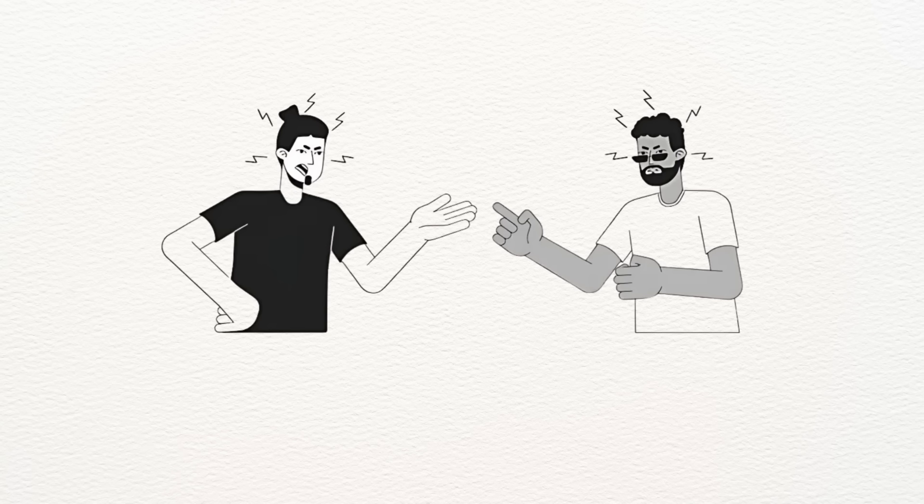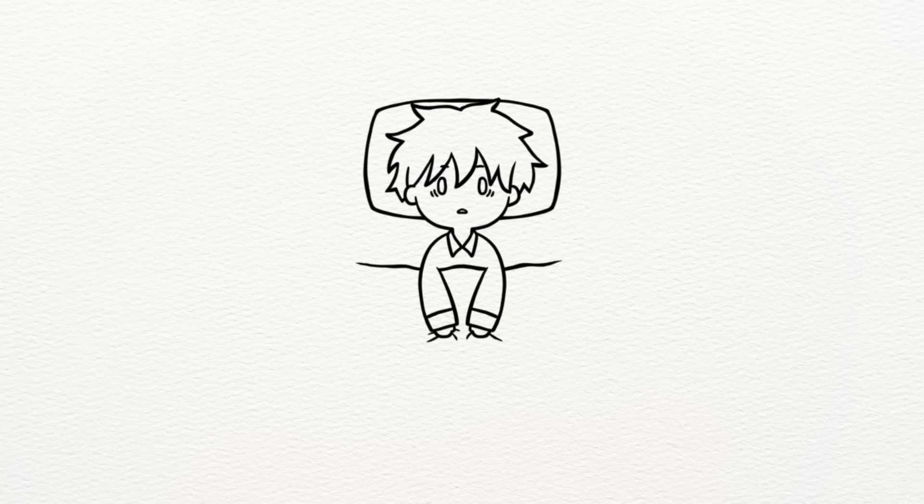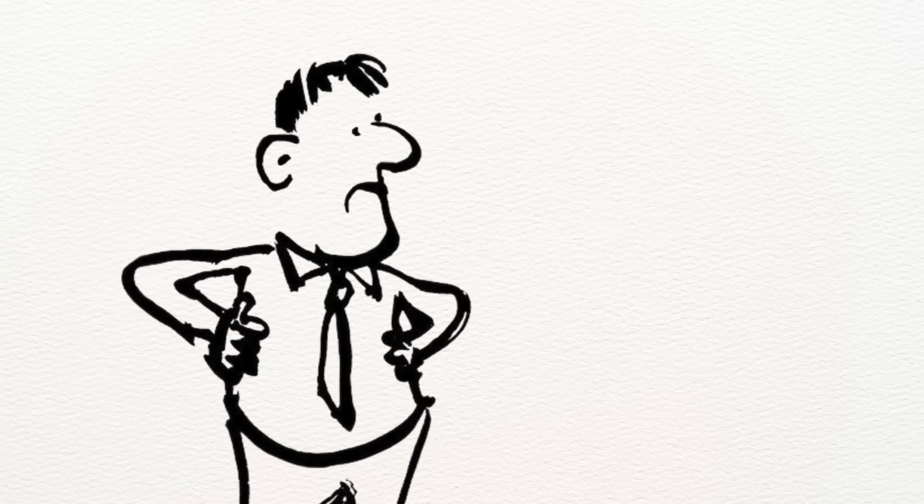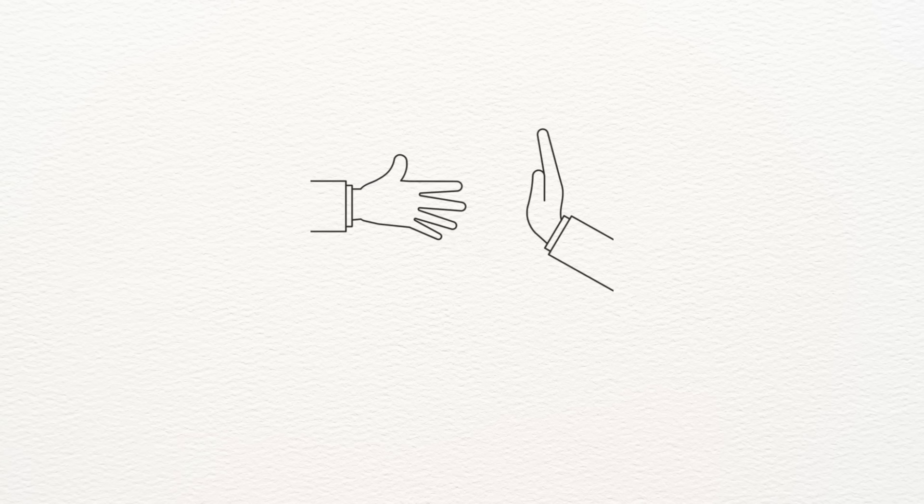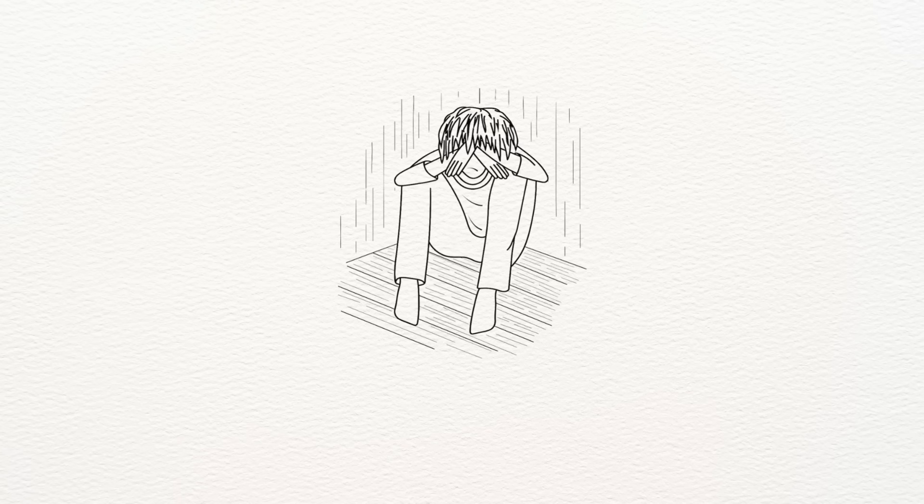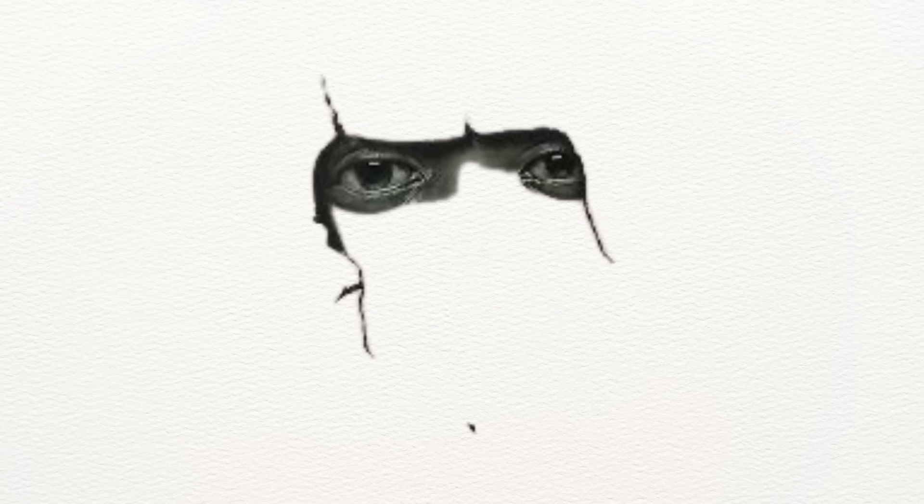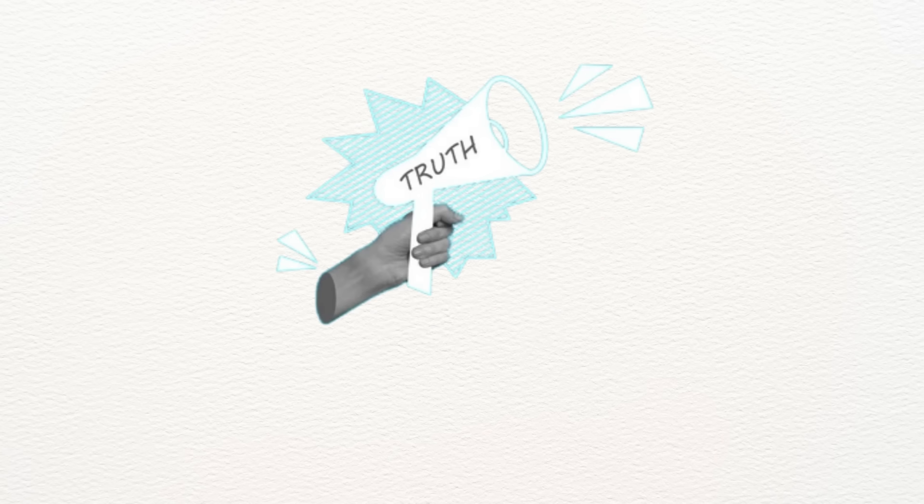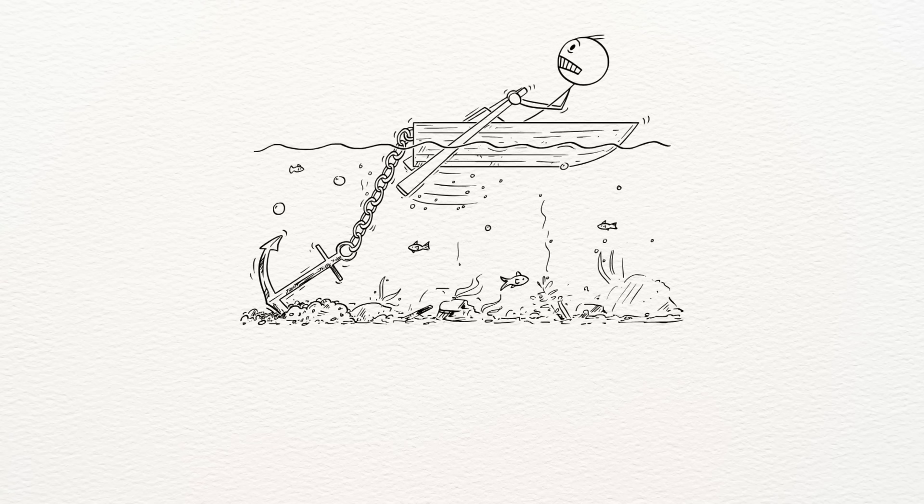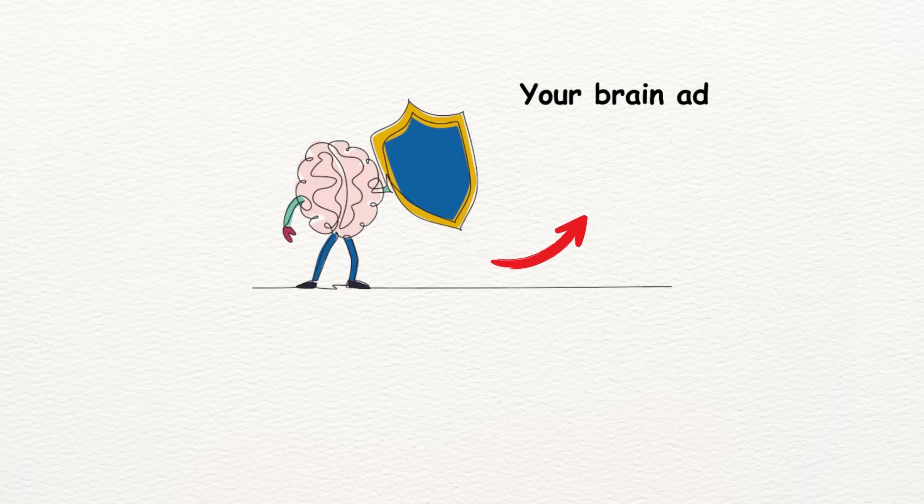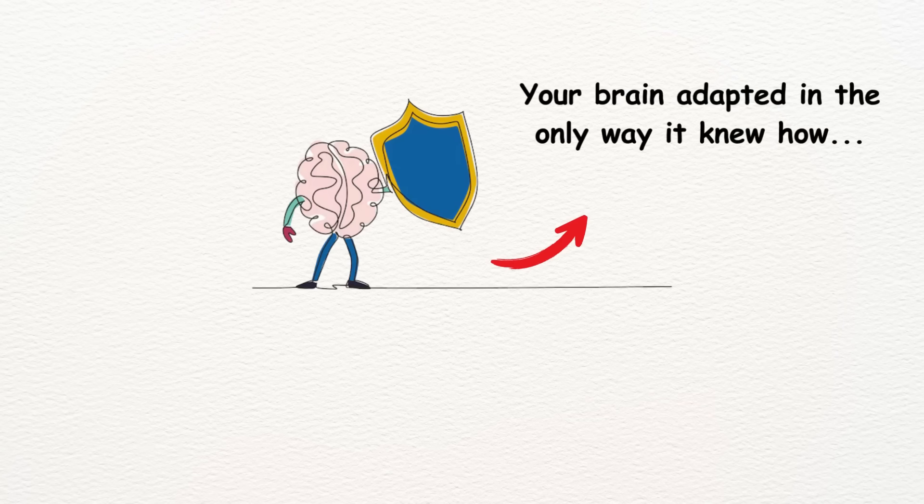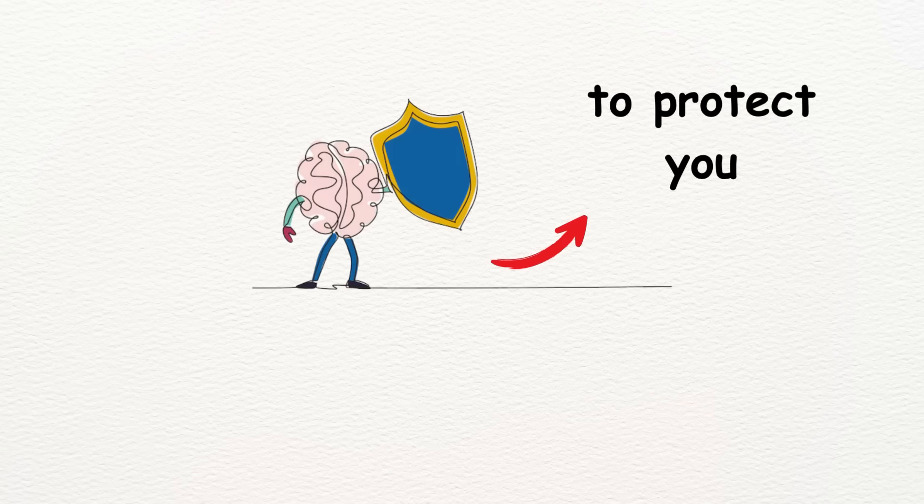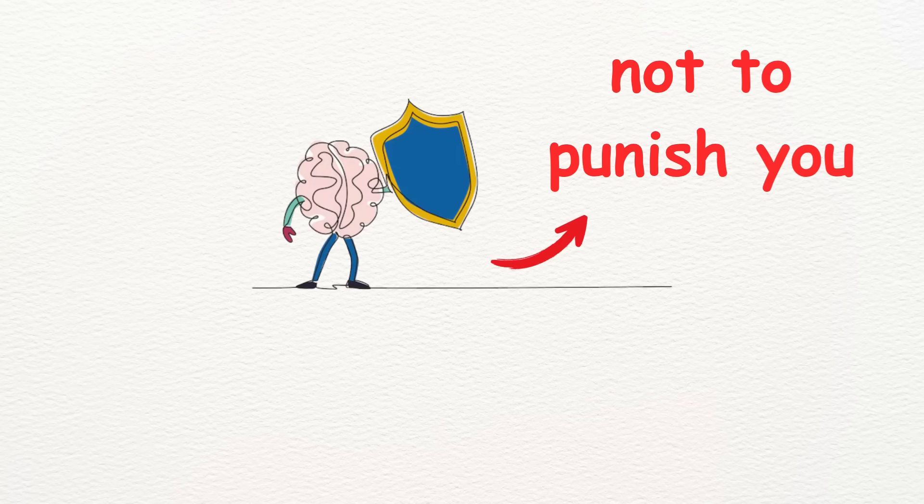It messes with your relationships, disrupts your sleep, and makes it hard to trust anyone, even yourself. You may start avoiding people, numbing your emotions, or relying on addictive behaviors just to feel something, or nothing at all. But here's the truth. This isn't weakness. It's survival. Your brain adapted in the only way it knew how, to protect you, not to punish you.